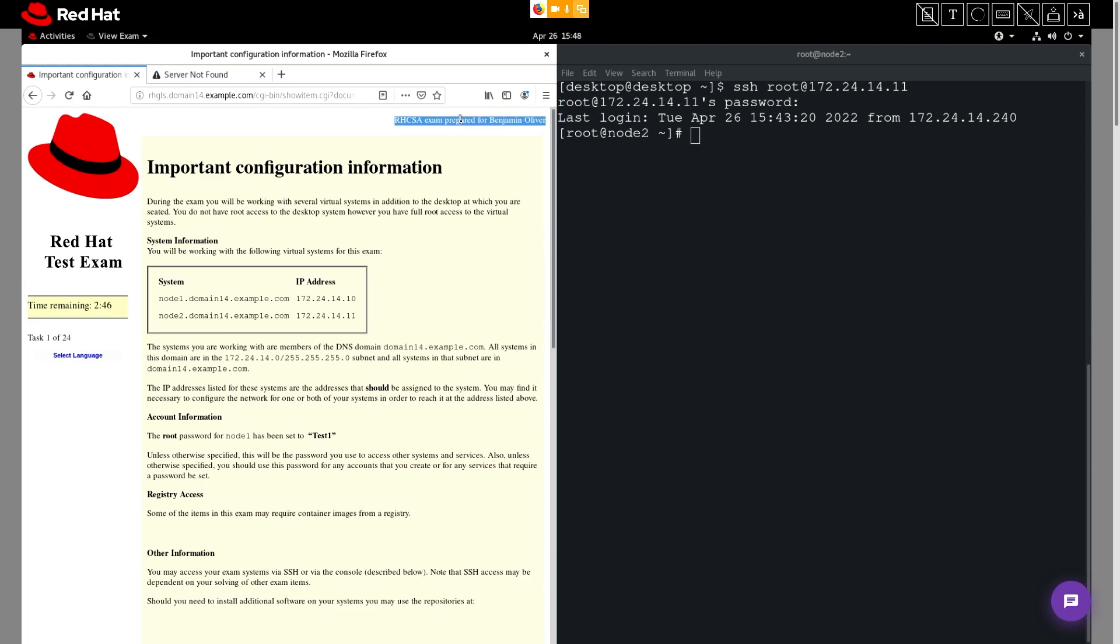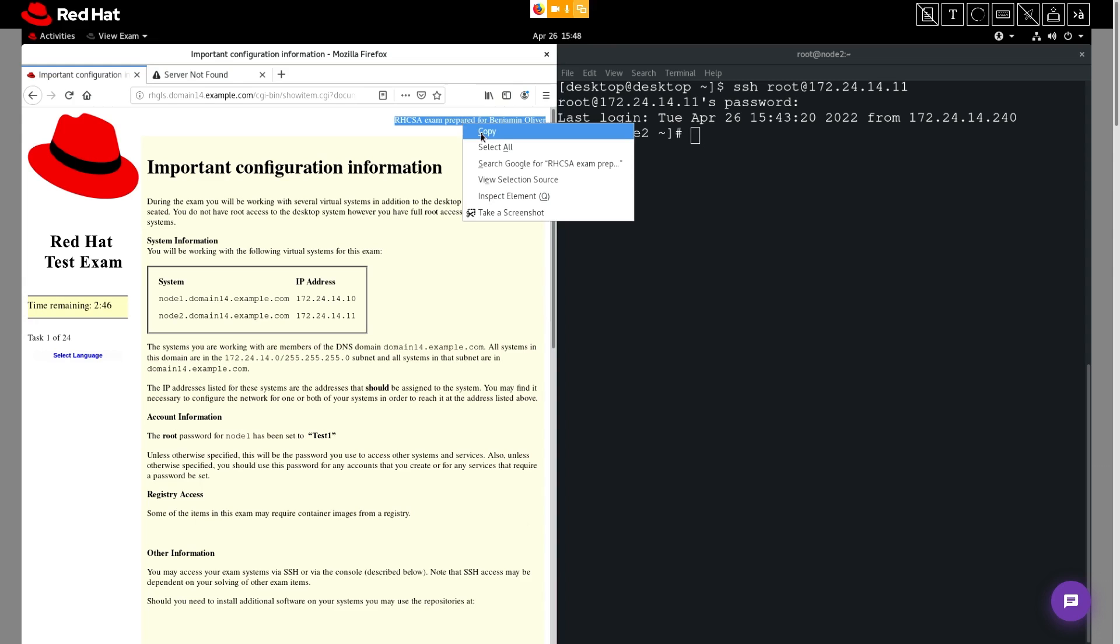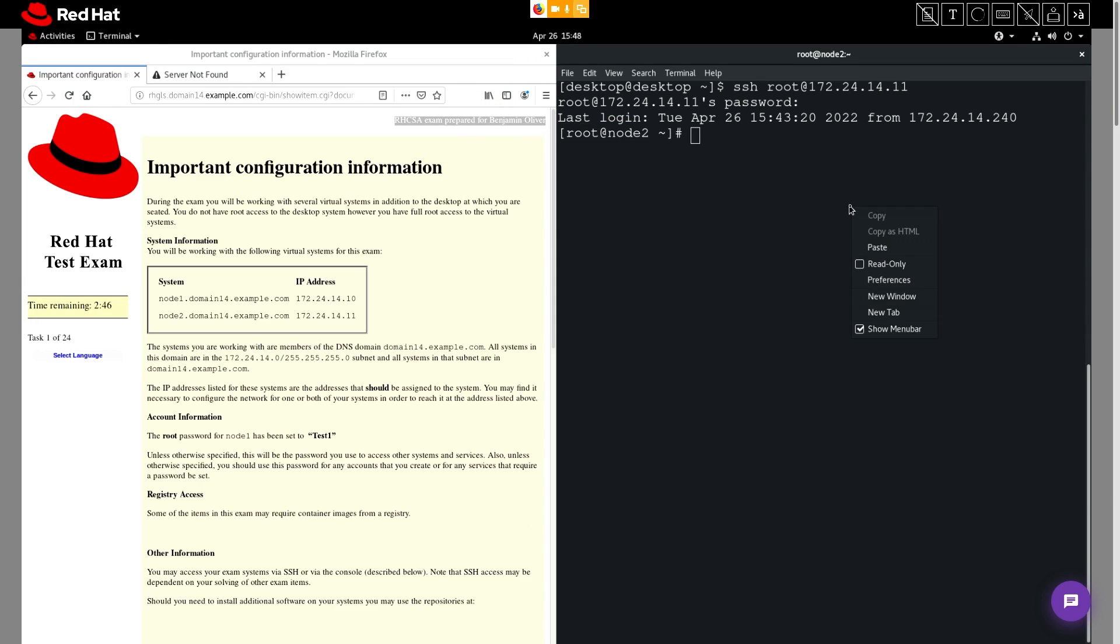So to copy paste text into the terminal, simply highlight text with your mouse, right click and choose copy. And then we'll move back to the terminal. We'll right click here and select paste.